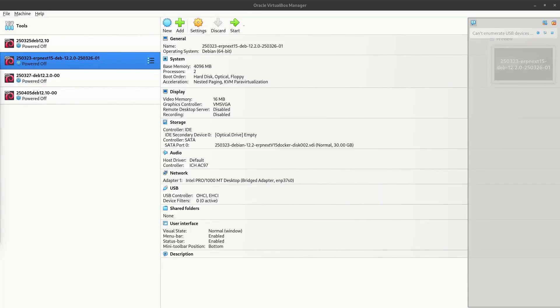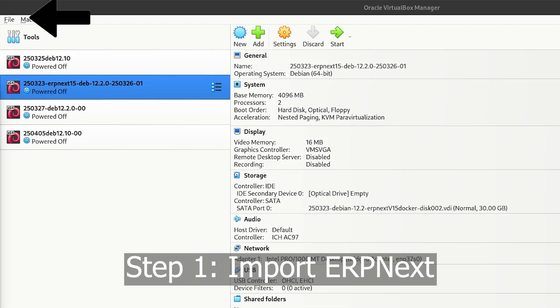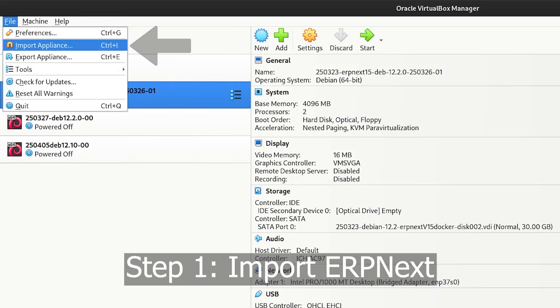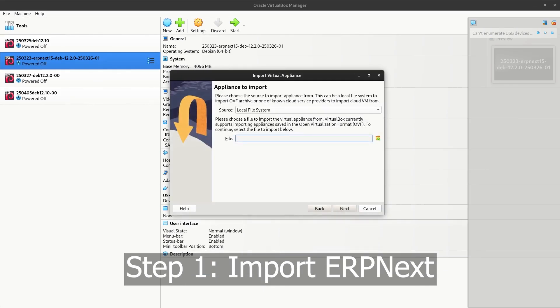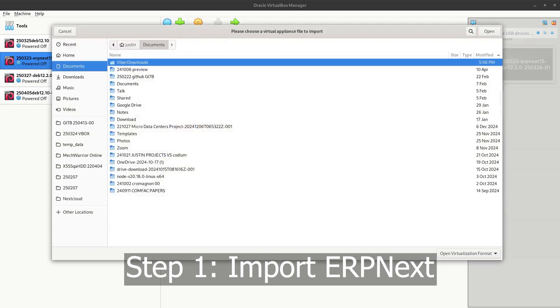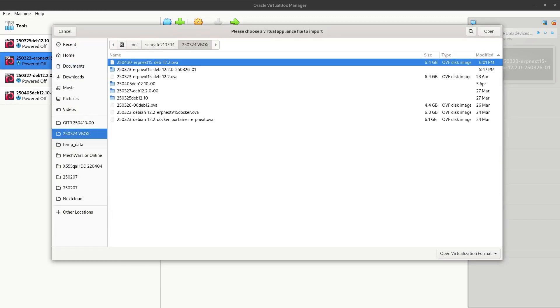Hi, this is Justin Aquino of Compact IT and we are going to learn to use the ERPNext OVA virtual image file. First is we have to import it. So you can download this from our website and it is an OVA file.